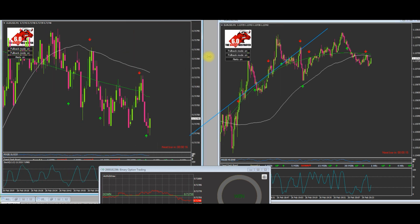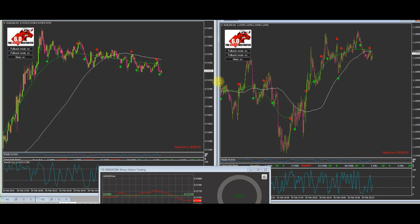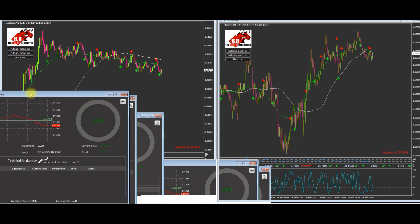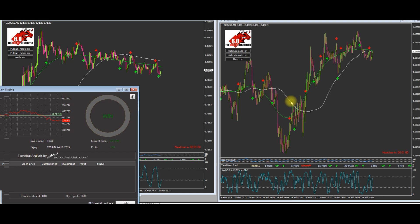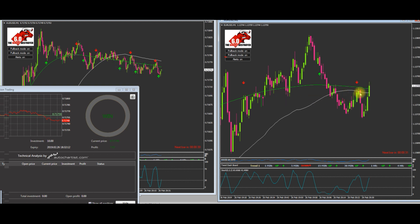Right, two perfect crossovers — pullback mode on. I'm going to zoom in and ride the trends down. Now if you're trading this strategy with Binary Destroyer 6.0 you cannot constantly ride the trend — the idea is you get the crossover and get on the pullbacks, that's it. You can't keep trading at the end of a trend. This only works at the beginning of a trend.